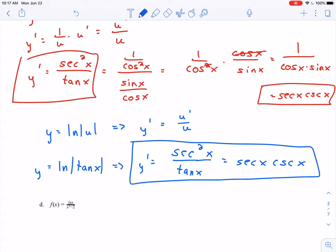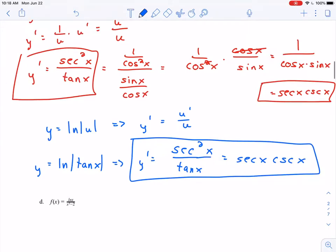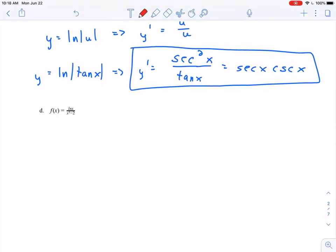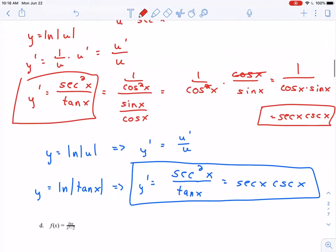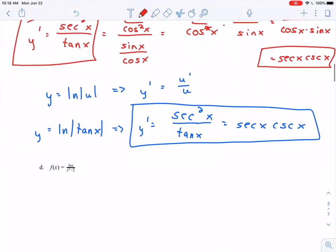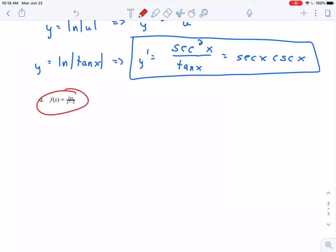If you ever have points taken off for not simplifying enough, let me know. There are some things I do want you to simplify — like combining like terms and distributing when necessary — but simplifying trig functions like this I'm not too worried about. Next up, I've got f of x equals natural log of x divided by x cubed minus 2. I see this fraction and I think this looks like a quotient rule.